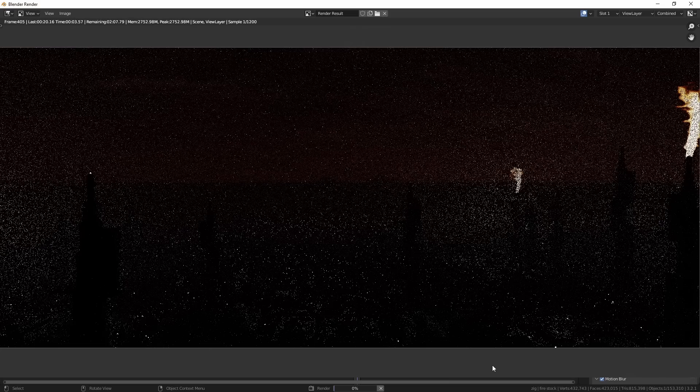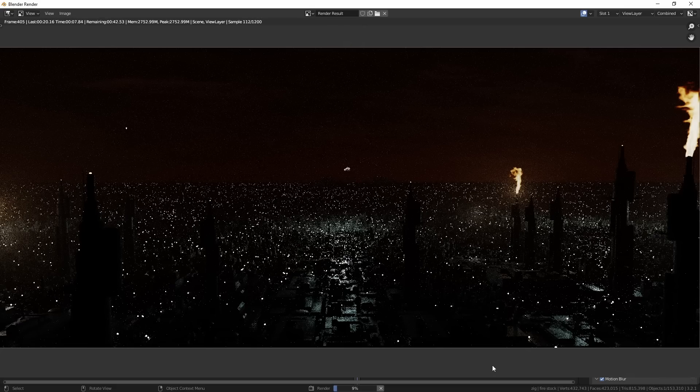The second feature I want to talk about is something I'm personally really very excited about — it's a feature I've been hoping for for a long time. That's viewport compositing. When you're working on a scene and you look at it through the render preview mode or even the raw render, it can often look very different from the final composite.